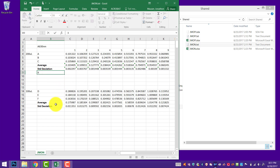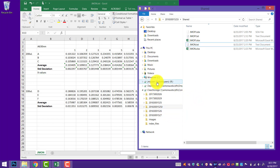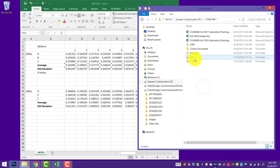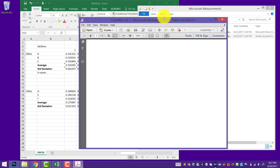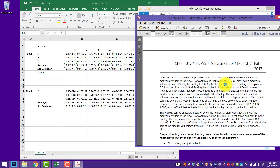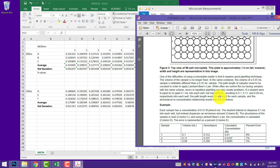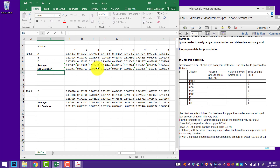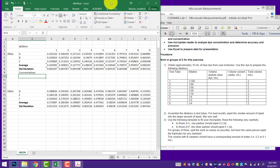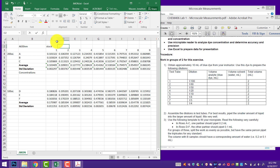Another thing I like to do is put the X values in. I'll look at our protocol — I have my Microscale Measurements Lab open. I need to figure out my X values. My X values in this case are my concentrations. Remember that our stock solution was 0.2% volume to volume, so my stock concentration is 0.2%.